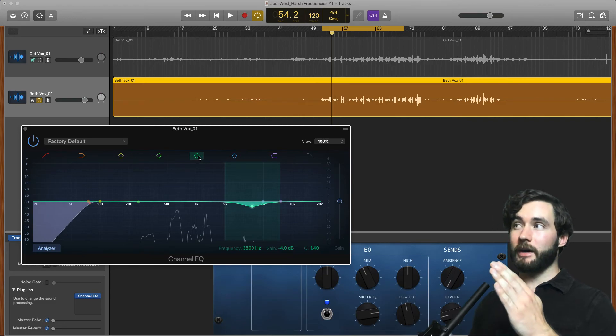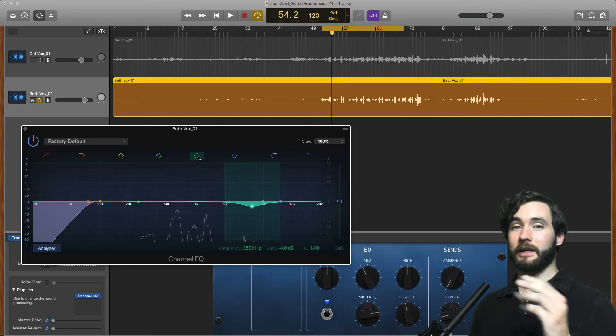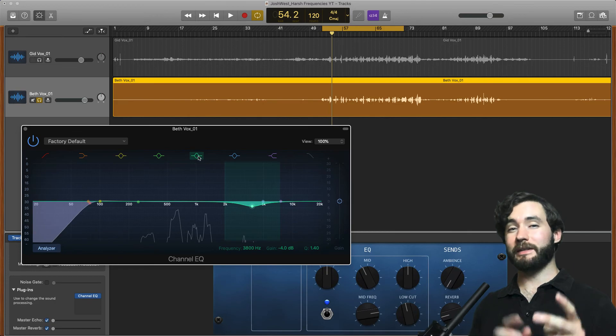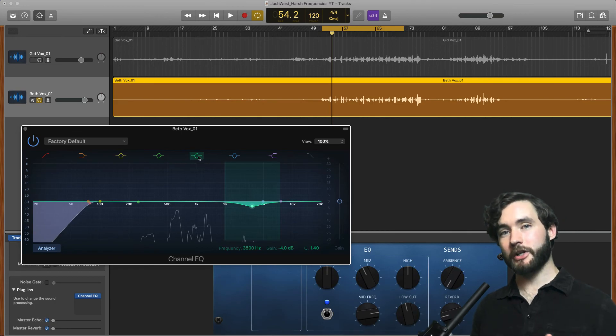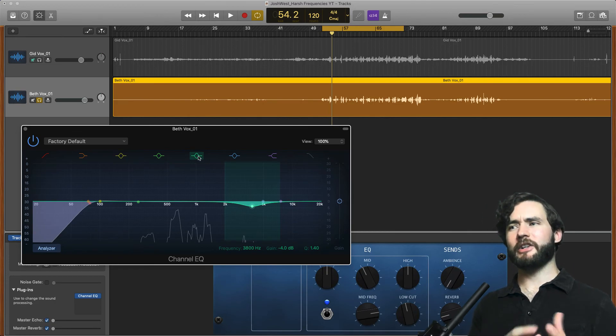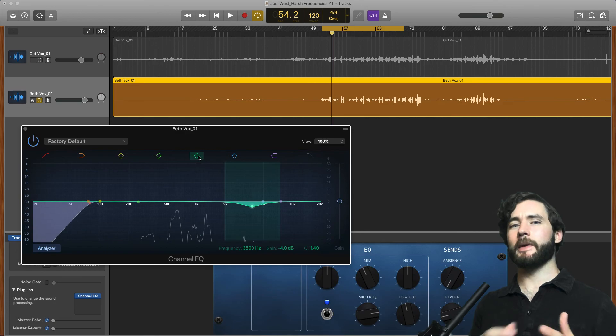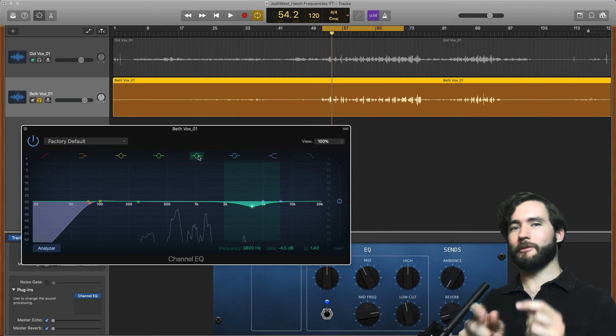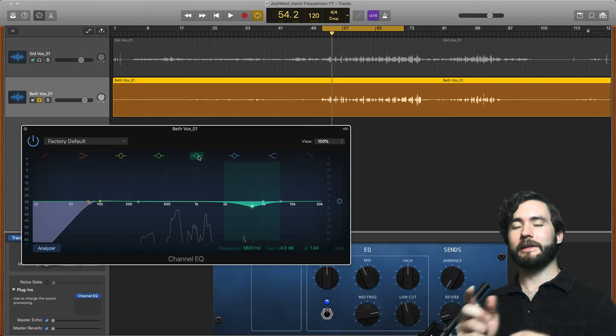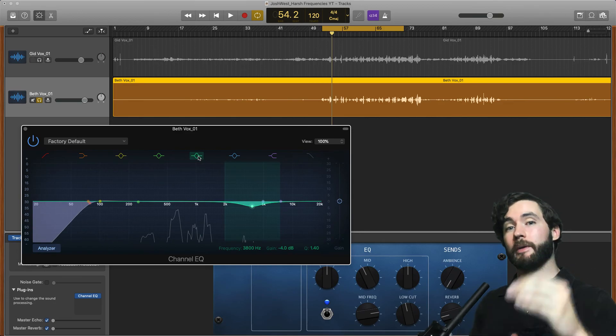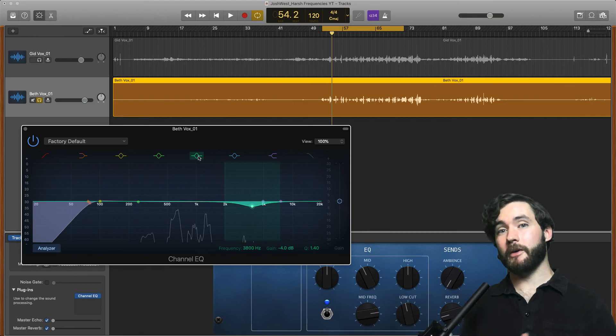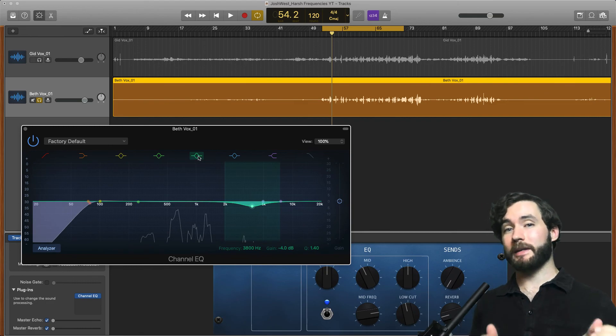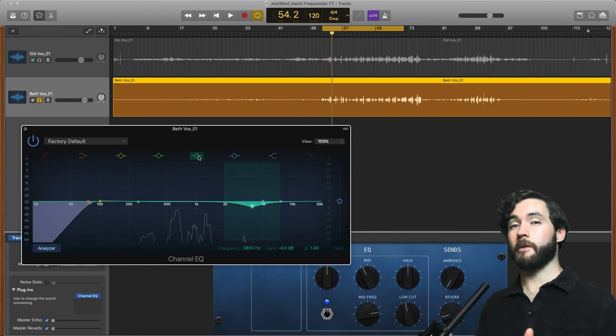If you're confused on EQ or setting your compression settings, this bundle will help you so much to understand this a little bit quicker. That way you're not just grabbing random frequencies. You can pull up the presets and follow the training video and get a great sounding vocal very quickly.